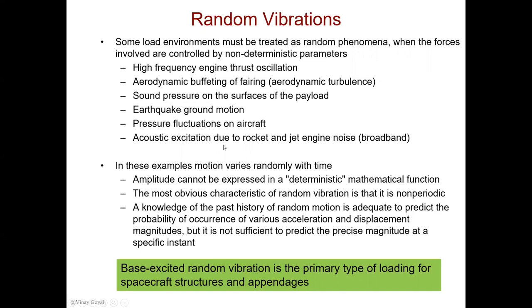In these examples, the motions vary randomly with time, and so we cannot express the amplitude in a deterministic mathematical function that we had done earlier in other problems. The most obvious characteristic of random vibration is that it's not periodic. So a knowledge of the past history of the random motion does not tell you what the motion is going to be in the future. So we have to rely on the probability of occurrence of the various accelerations and deflections.